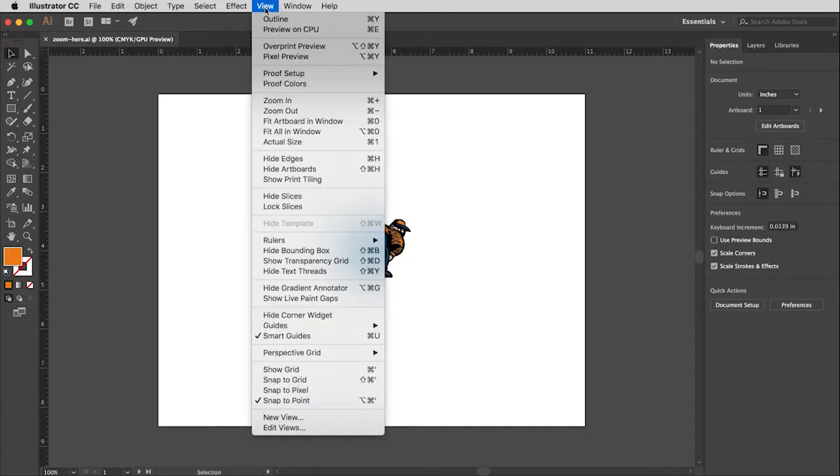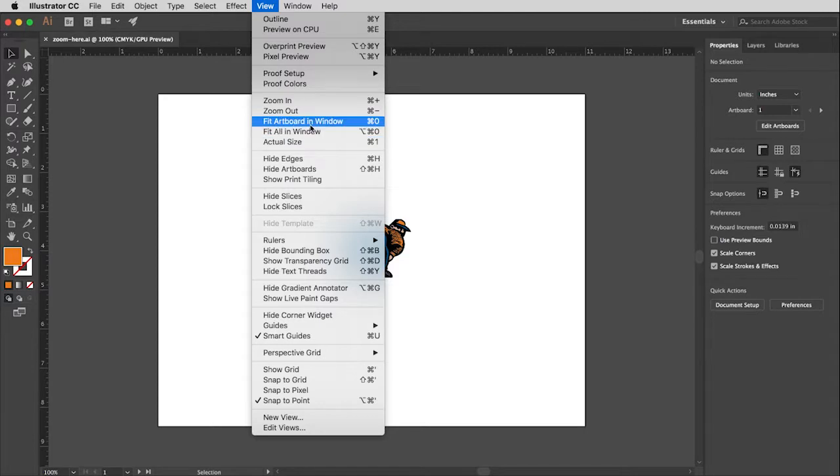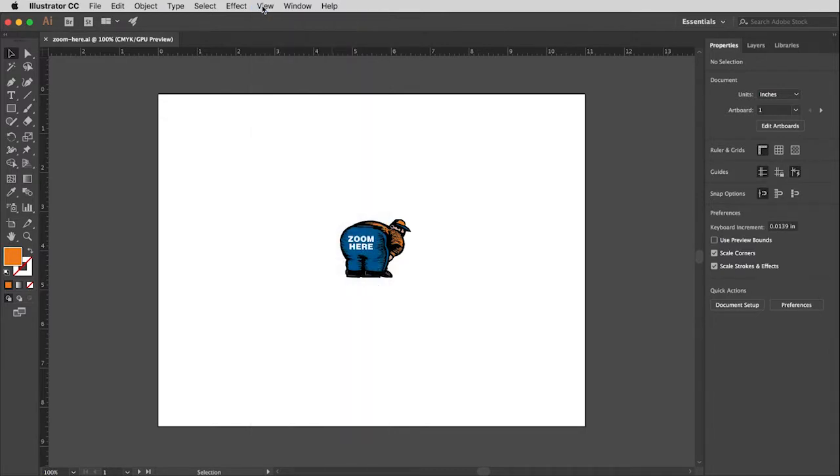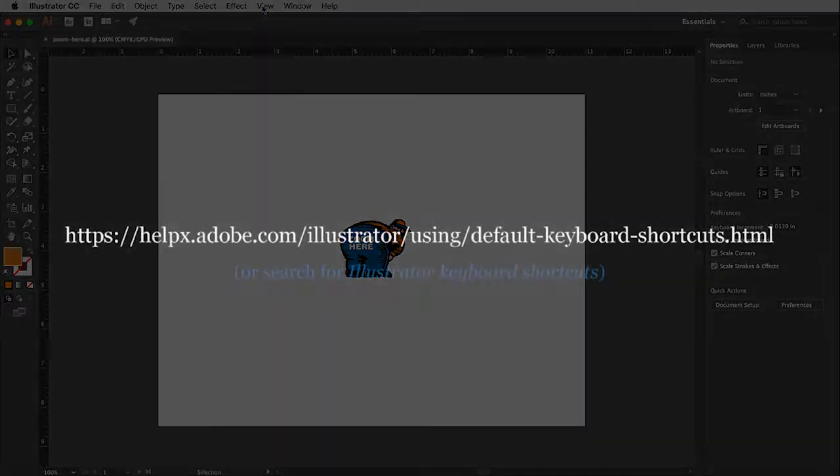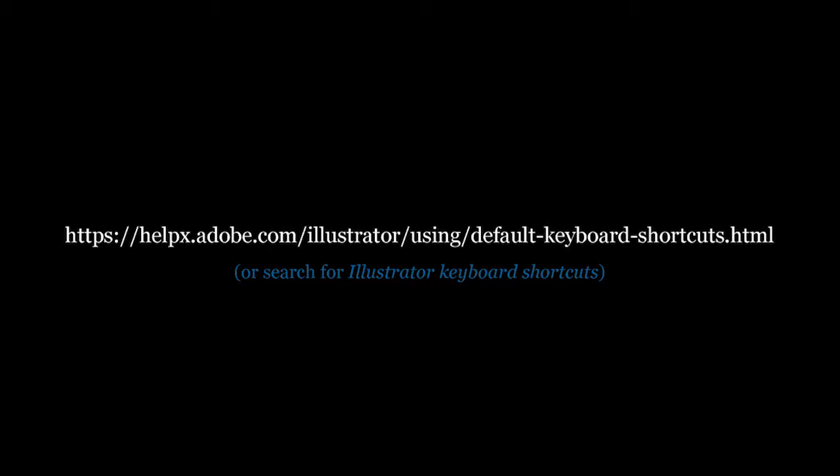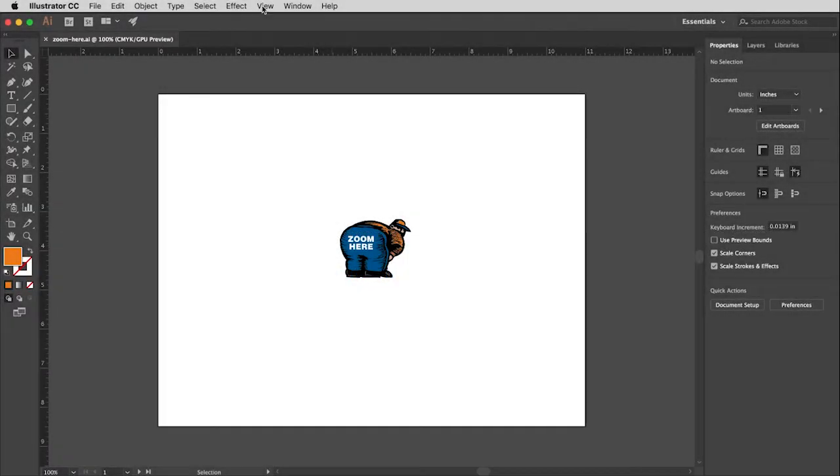You'll see under here also are other keystrokes for these other commands. The fit artboard in window, my favorite is command zero. Now, as long as I'm talking about this stuff, there is a great page in the Adobe website where it's just a long scrolling page that shows you all of the keyboard shortcuts, sometimes also known as hotkeys, that you can do all these different functions with. So check this out when you feel like it and it's a great reference.